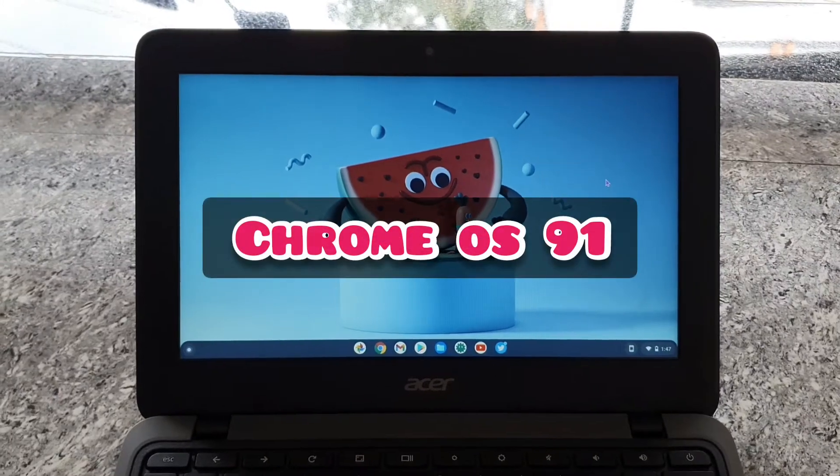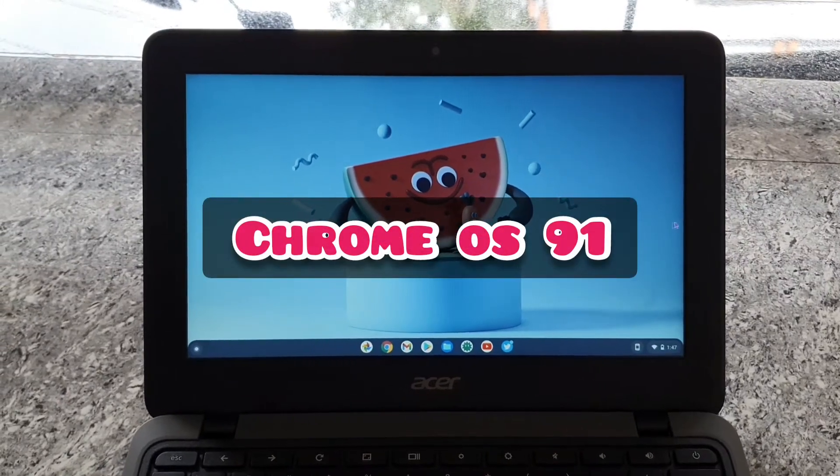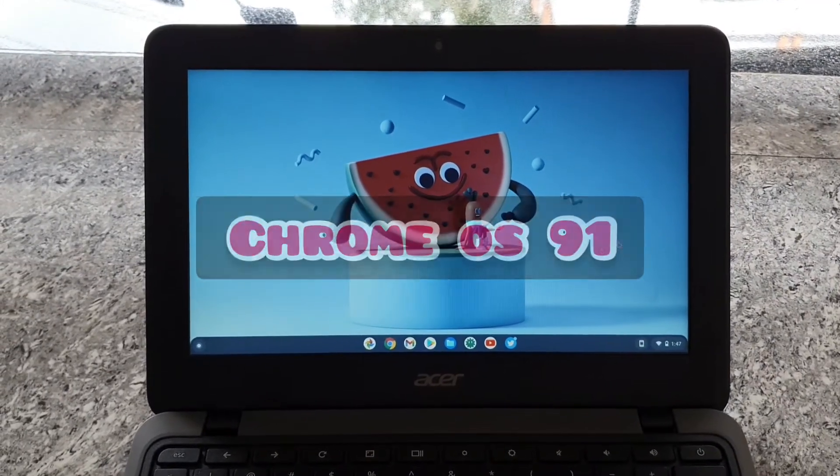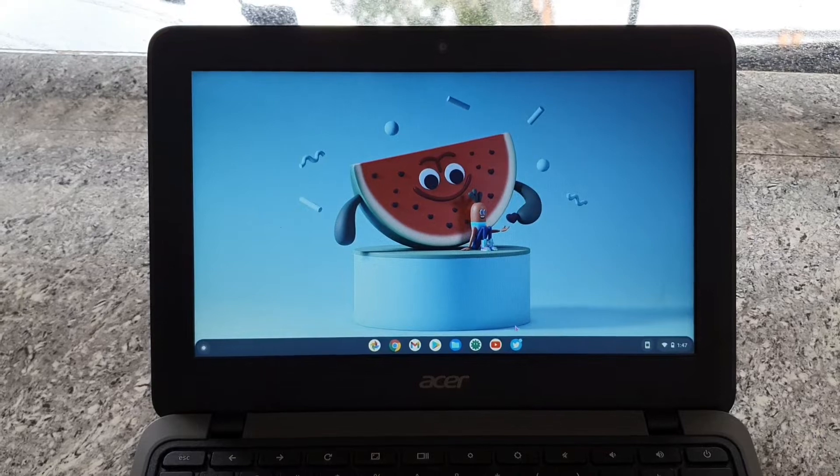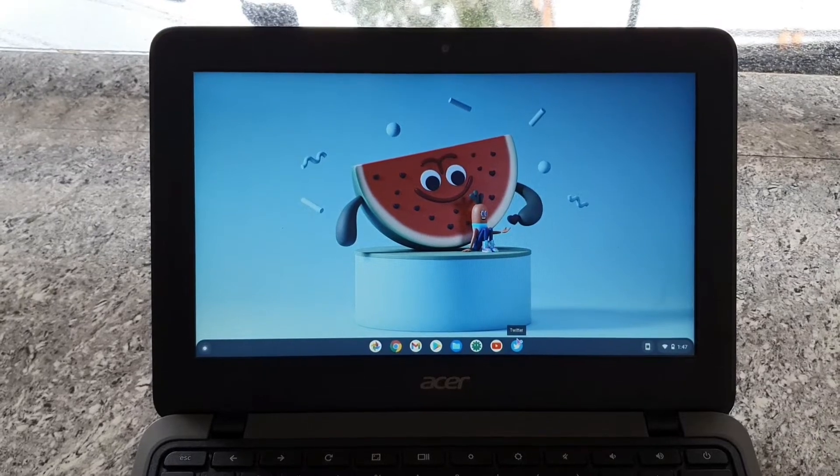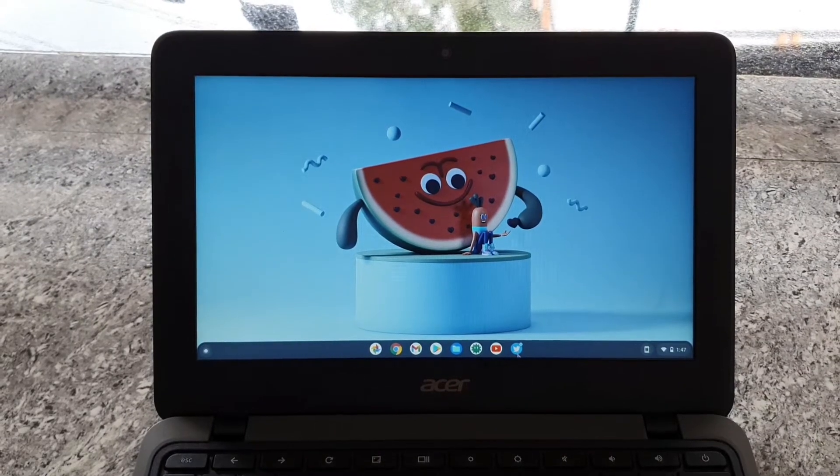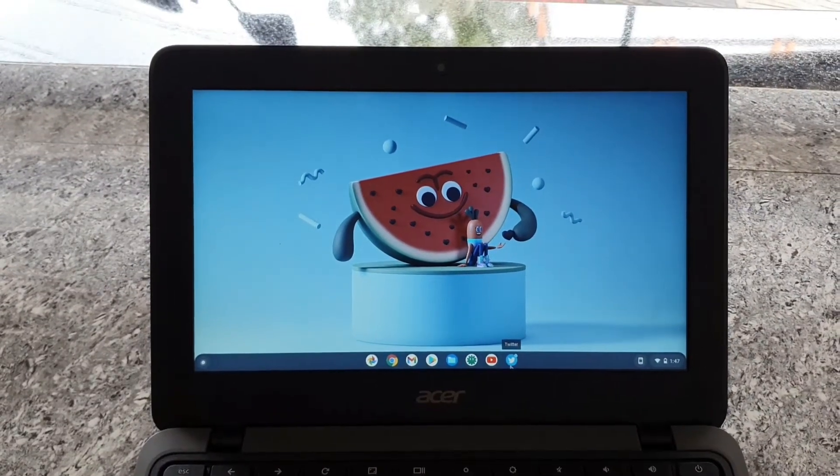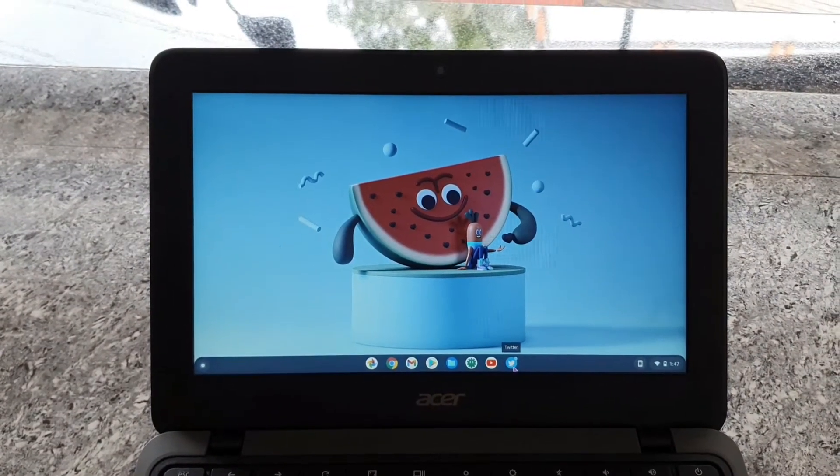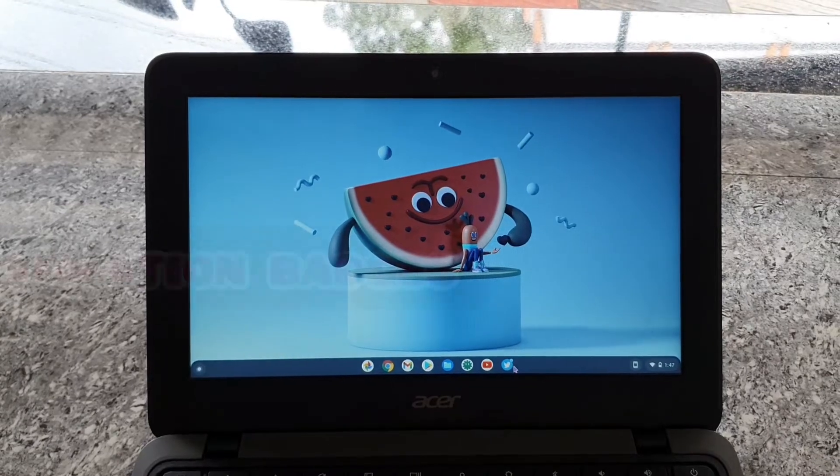Hi all, welcome to Geekia. Chrome OS 91 update is out and we have very few changes, but there are very good changes. As you can see, first of all, there is a change in